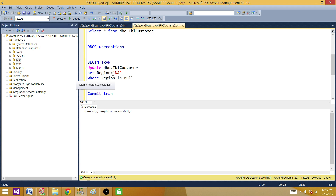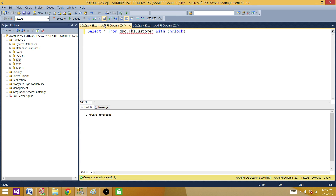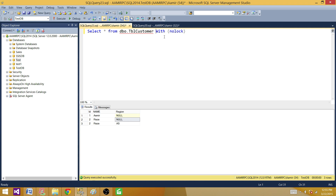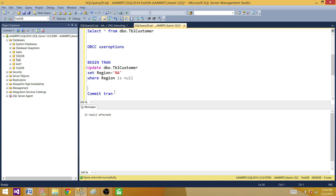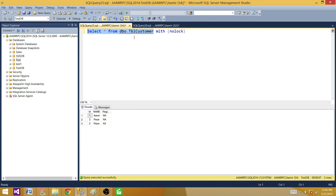Let's go back and begin the transaction again. If we use WITH NOLOCK we can see it is showing NA and all the updated values. Let's run it now without the NOLOCK hint — it keeps running. Once we commit the transaction it will show us the records without even using the NOLOCK hint, and it returns those records.